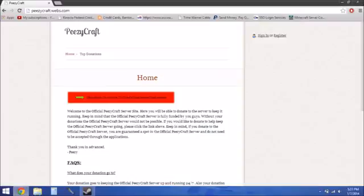The website has a link to donate to get the PZCraft server going. Let me read what I have here: Welcome to the official PZCraft server site. Here you'll be able to donate to the server to keep it up and running. Keep in mind that the official PZCraft server is fully funded by you guys. Without your donations, the official PZCraft server would not be possible.